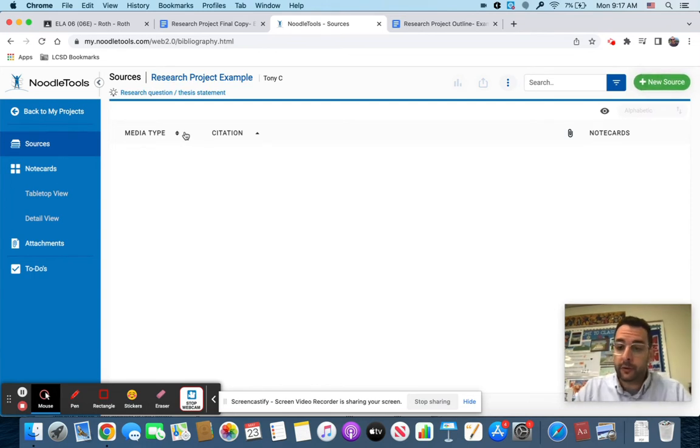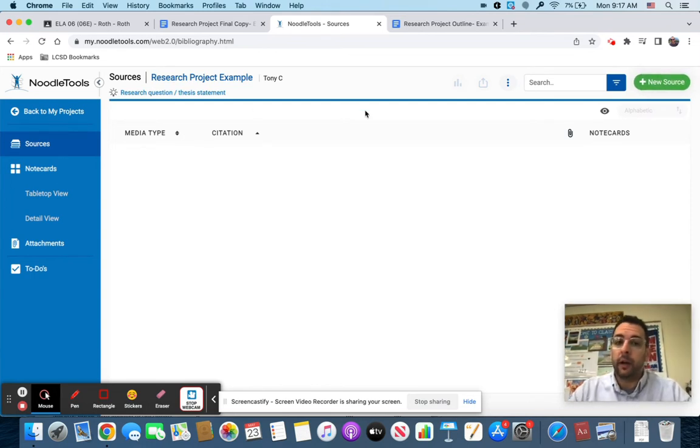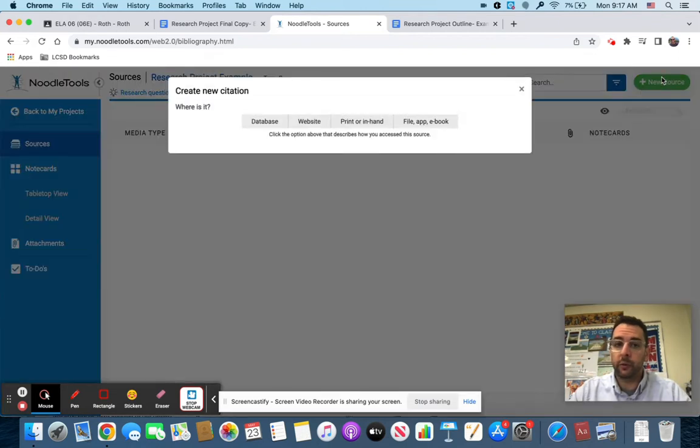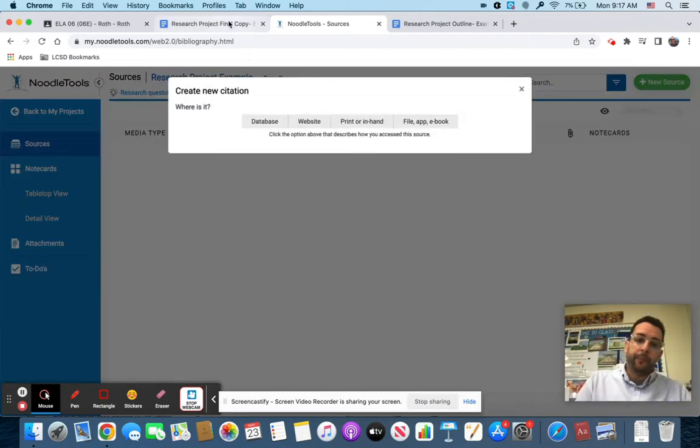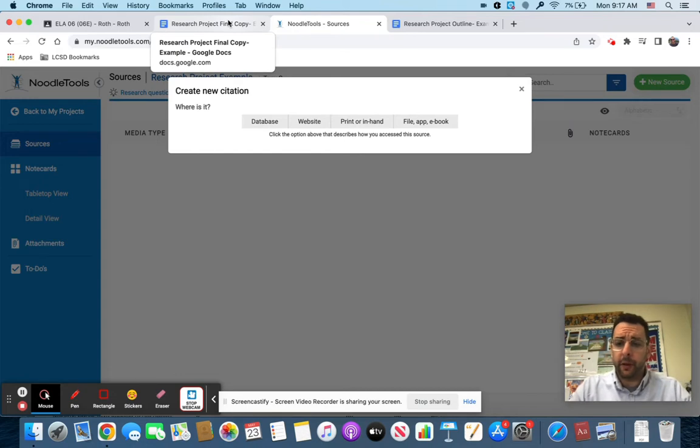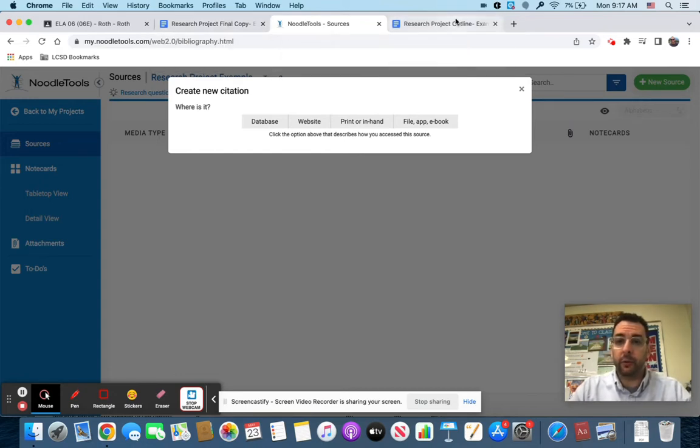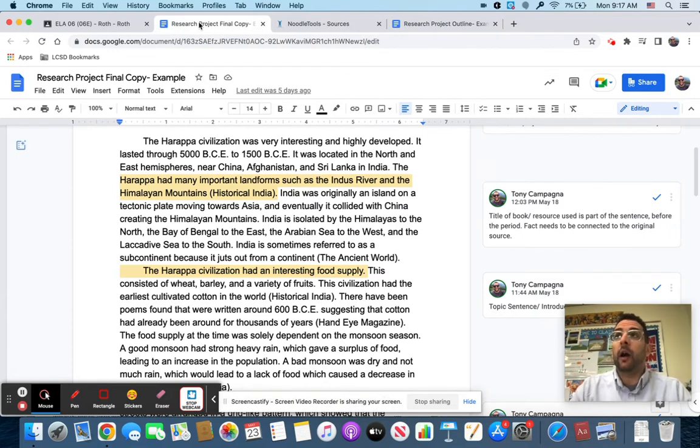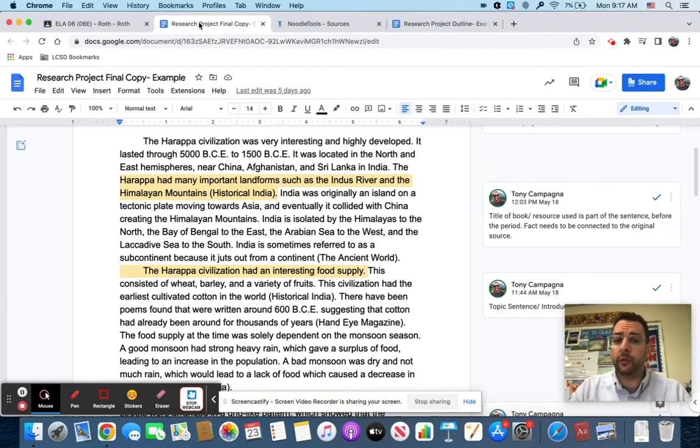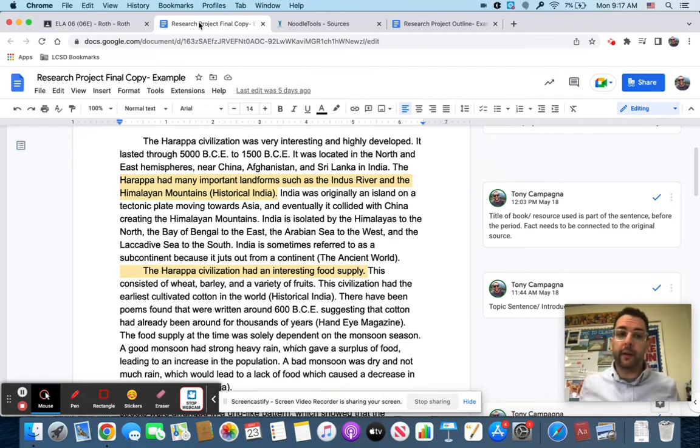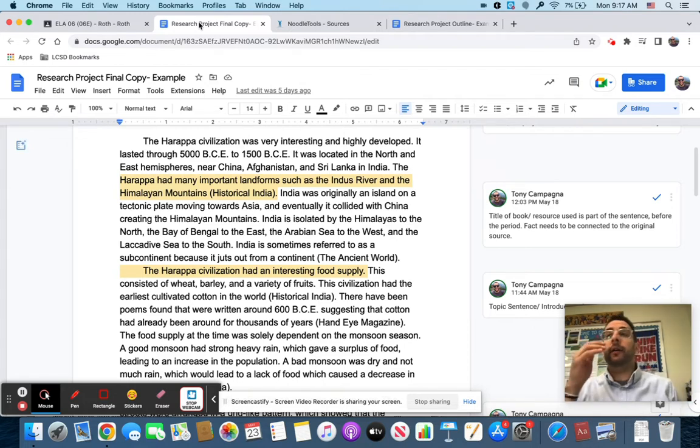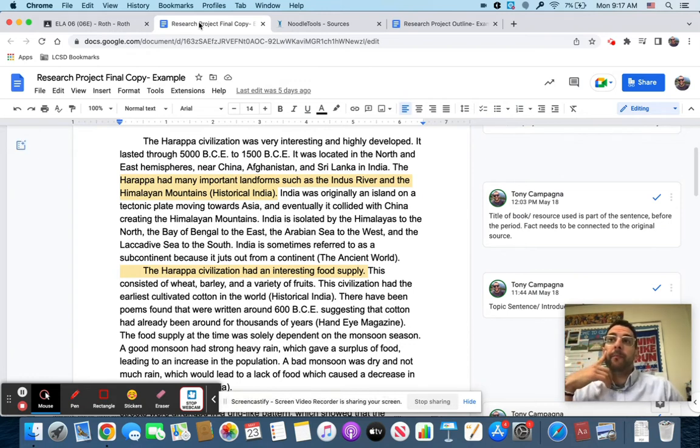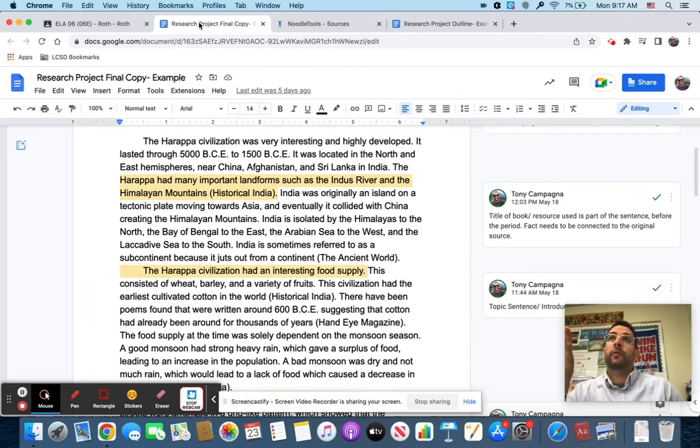I am going to click on that new project and there's no sources here so far. What we're going to do is click new source. Now what you should have pulled up while you're doing this is your outline and your rough draft where all the sources that you've used are done.